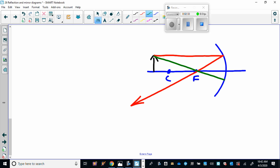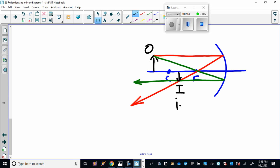Where those two lines meet is the image, and we'll put our original or object here. Okay, so I did a not bad job on that one at all actually. The characteristics of this image are: one, it is inverted, it's upside down, you can see that. It's a little smaller or diminished, and it's on the same side as the object so it's real.